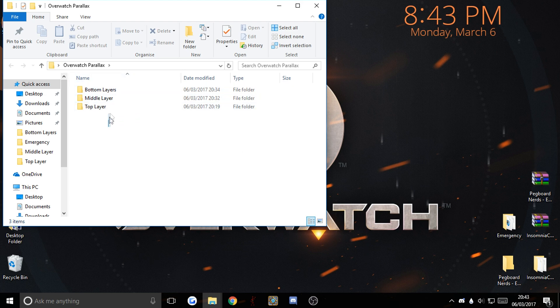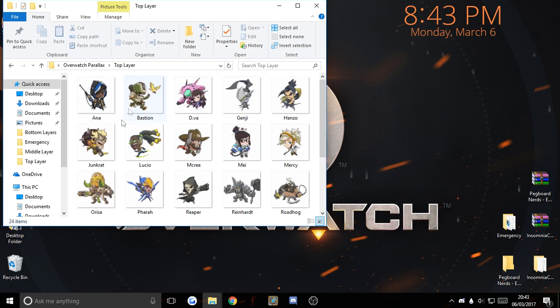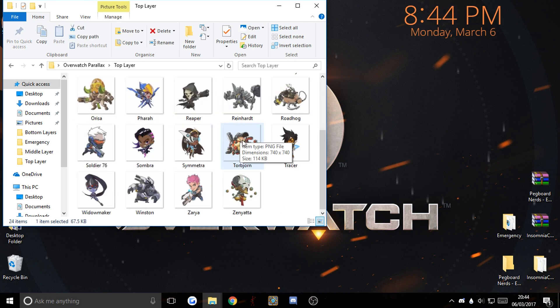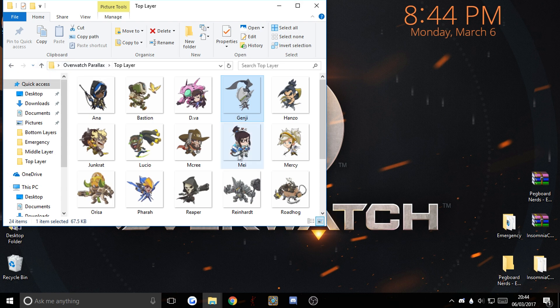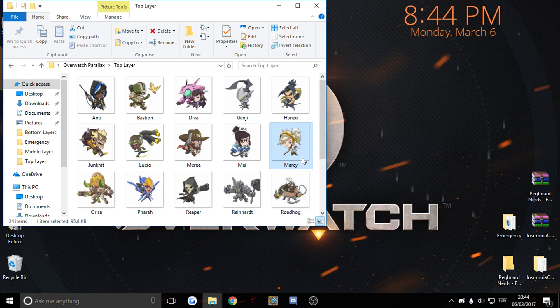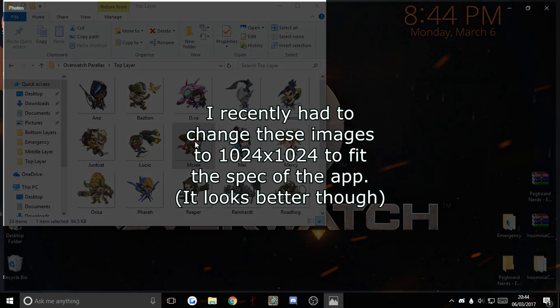Into three folders here, so we've got a top layer that would be Genji for me because I main Genji. All of these are 740x700 pixels, I've looked at them decently.